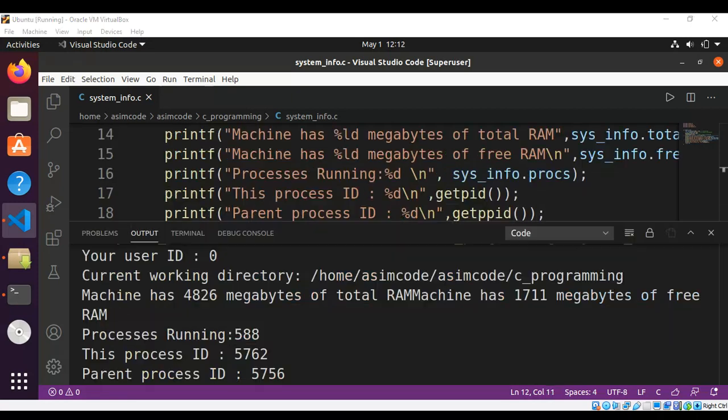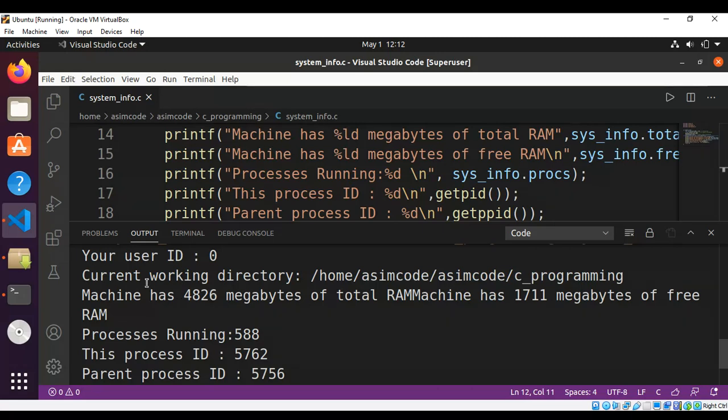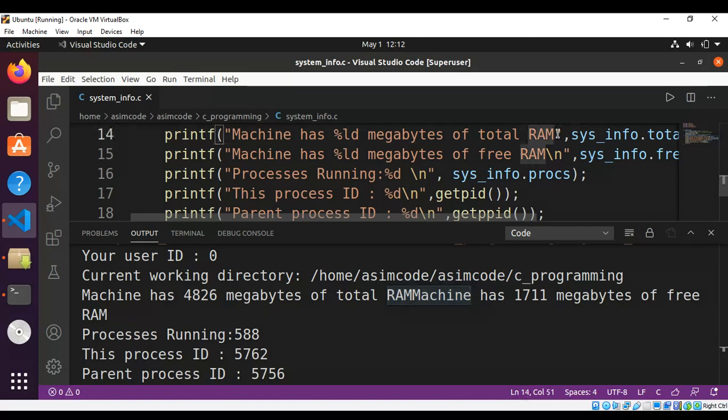And here is the output of our program. User ID as admin, a root, and the current working directory and RAM. This should be on next line so I will add a new line after this one. Should be after this. Let's save it and run it again.